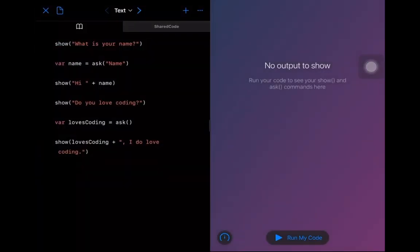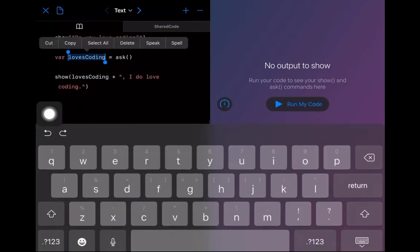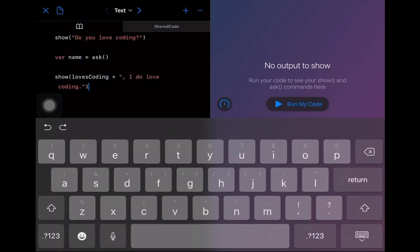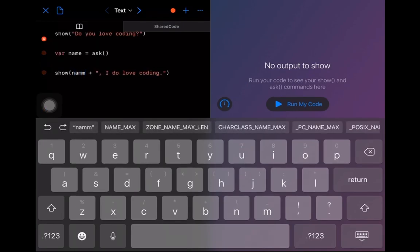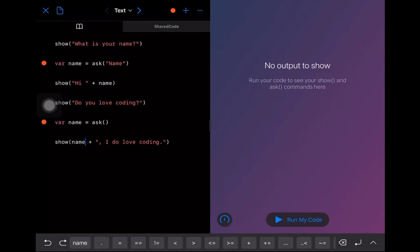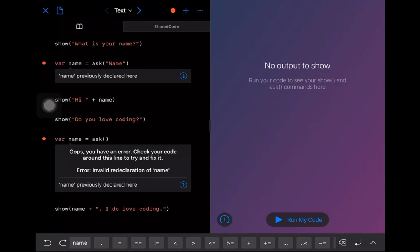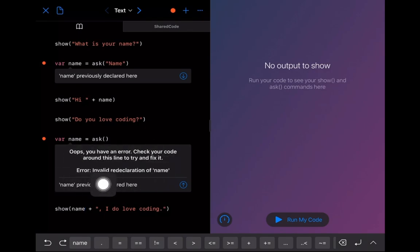So let me explain what the problem was. The question was: I set up another variable and named it something like 'name' - which seems sensible. But if we run this code, we have a couple of red dots. We get a message saying 'name previously declared' and 'invalid redeclaration of name.' When you have variables inside your code, they need to be uniquely named. This is why in the Learning Variables app, variables are called noun1, noun2, noun3, and so on.